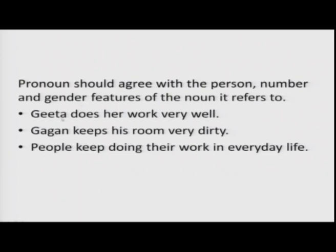Look at examples. 'Geeta does her work very well' — Geeta is the referent, 'her' is the pronoun, third person singular feminine. 'Gagan keeps his room very dirty' — Gagan is the referent, 'his' is the pronoun, third person singular masculine. 'People keep doing their work in everyday life' — 'people' and 'their': they is third person plural and can refer to masculine, feminine, or both.